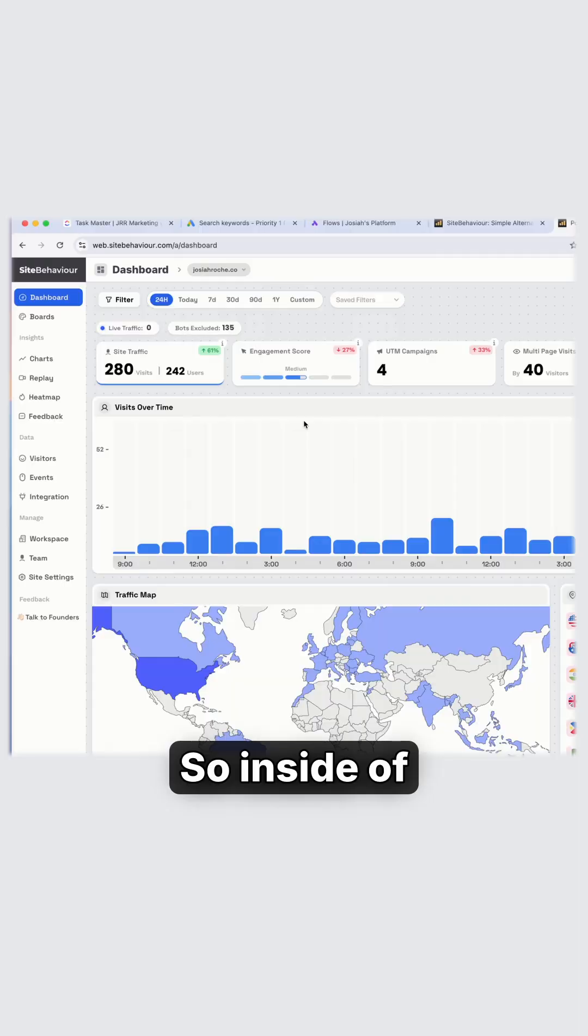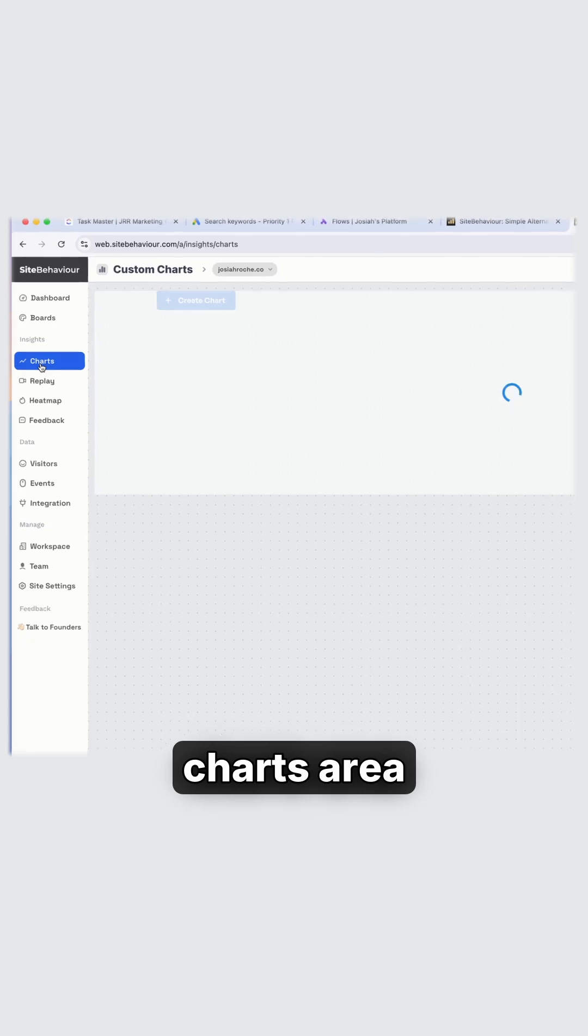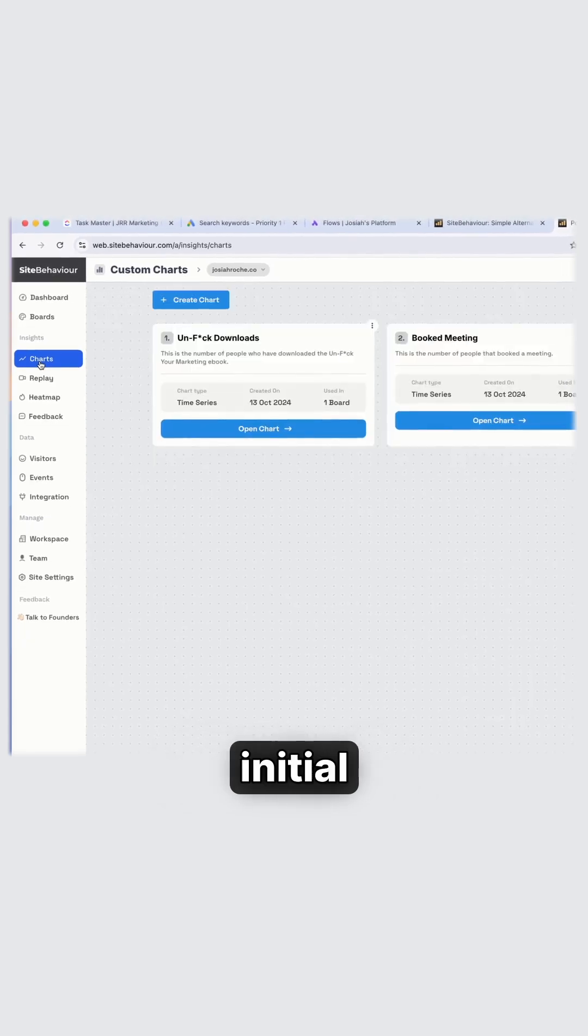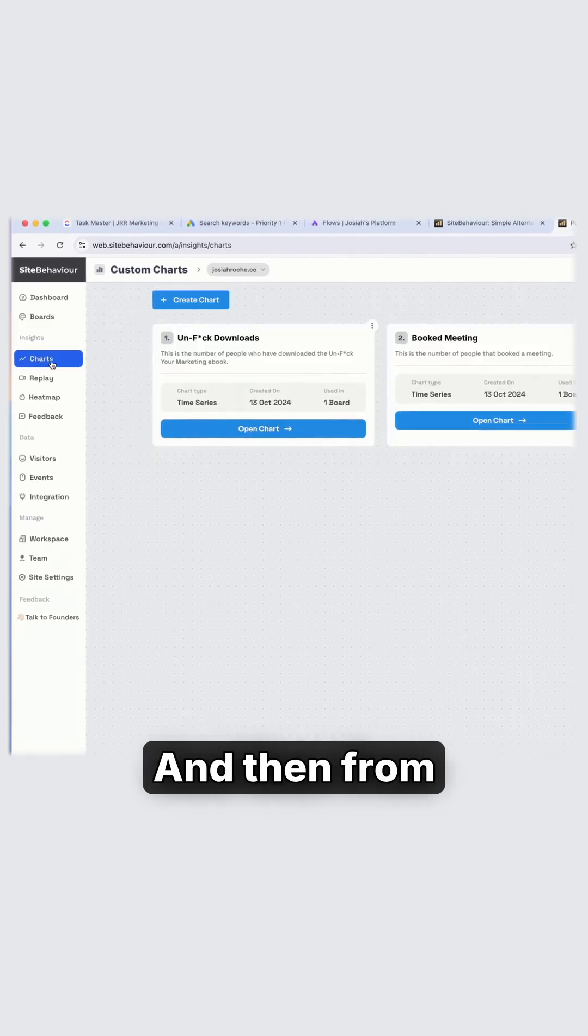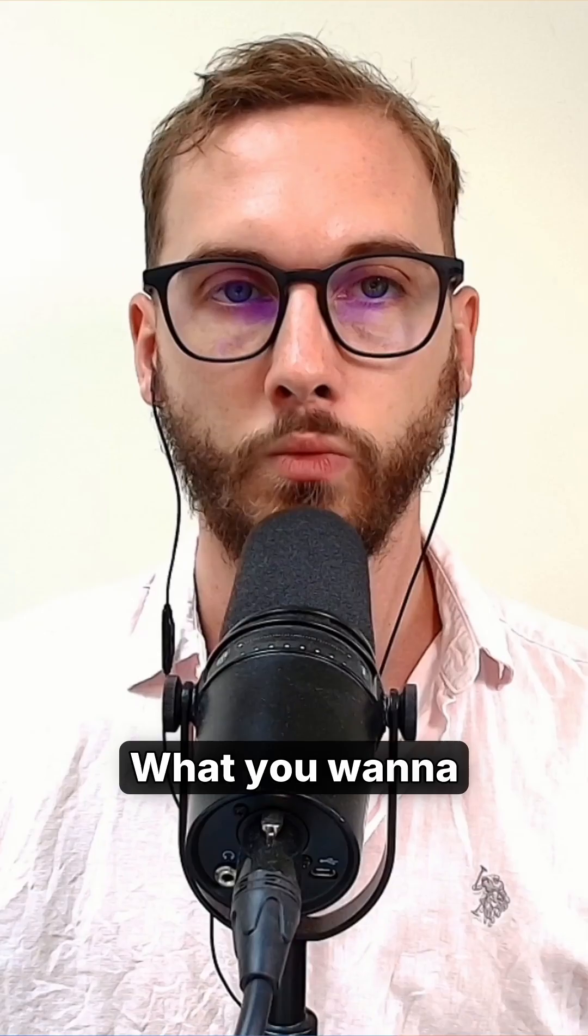So inside of site behavior, all you need to do is go over to the charts area after you've set up the initial tracking. And then from here, we're going to create a chart.